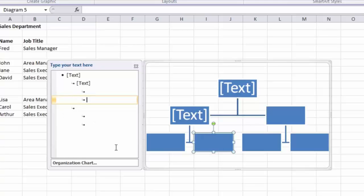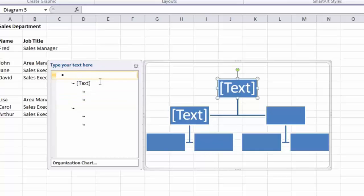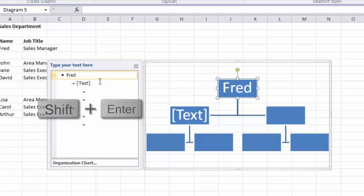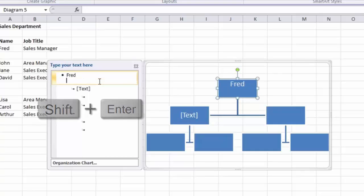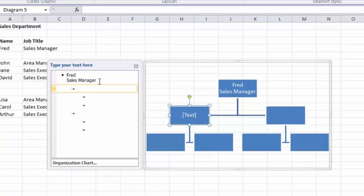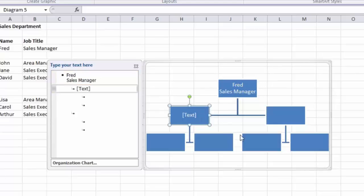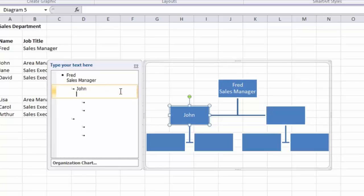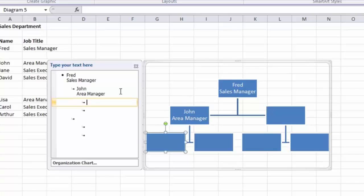The next part is to add names and job titles. Click at the top next to the first bullet - that will be Fred. To add a second line, hold down Shift and press Enter, then type the job title: Sales Manager. Press the down arrow key to move to the next box. You can also just click the appropriate box on the chart - it will be highlighted in the text pane. I'll enter my first area manager, John, then Shift and Enter for the job title: Area Manager. For the next two members of staff I'll just enter the names for now.